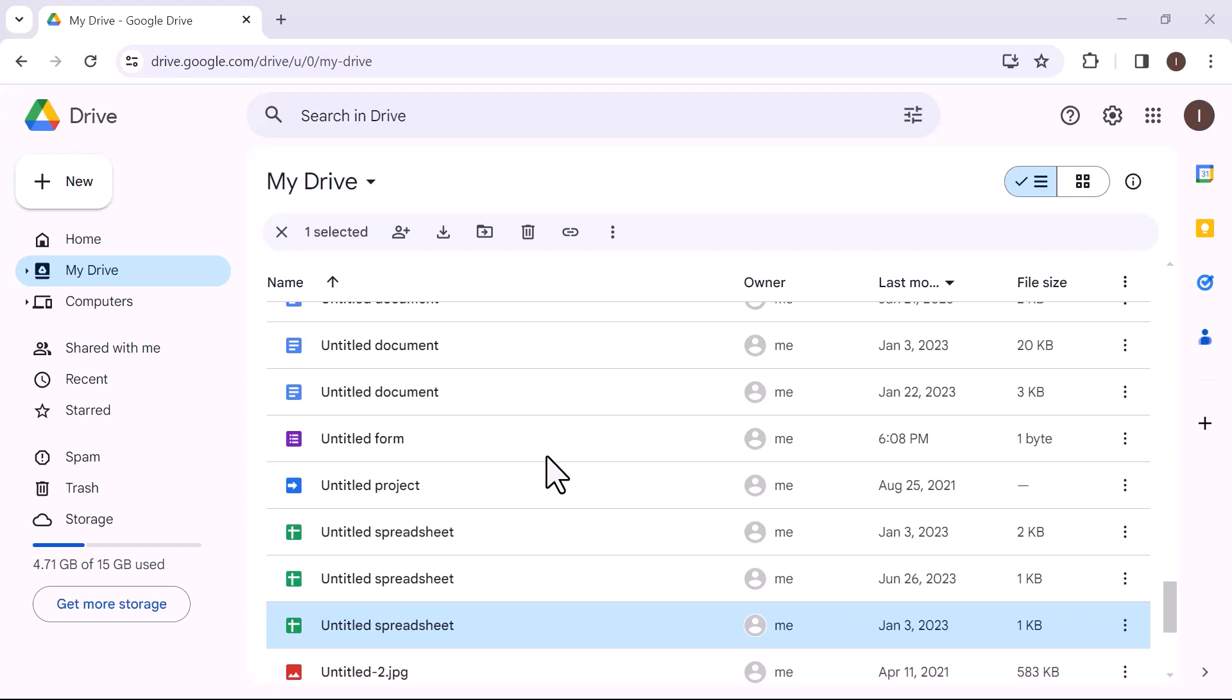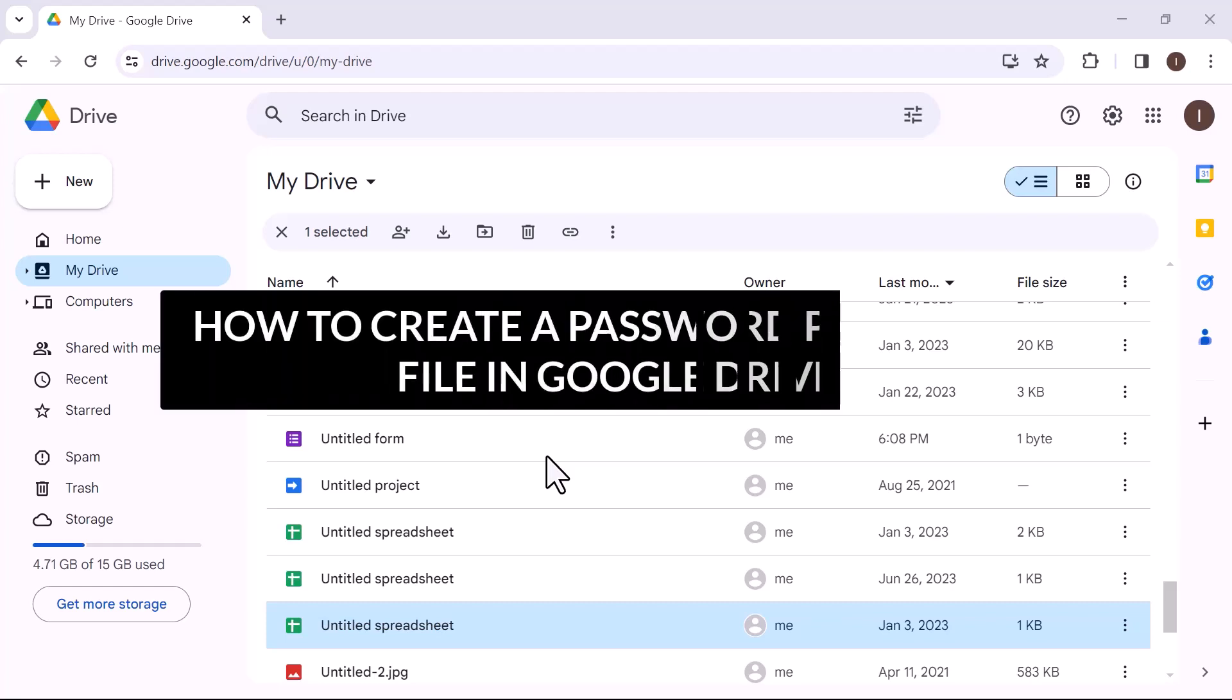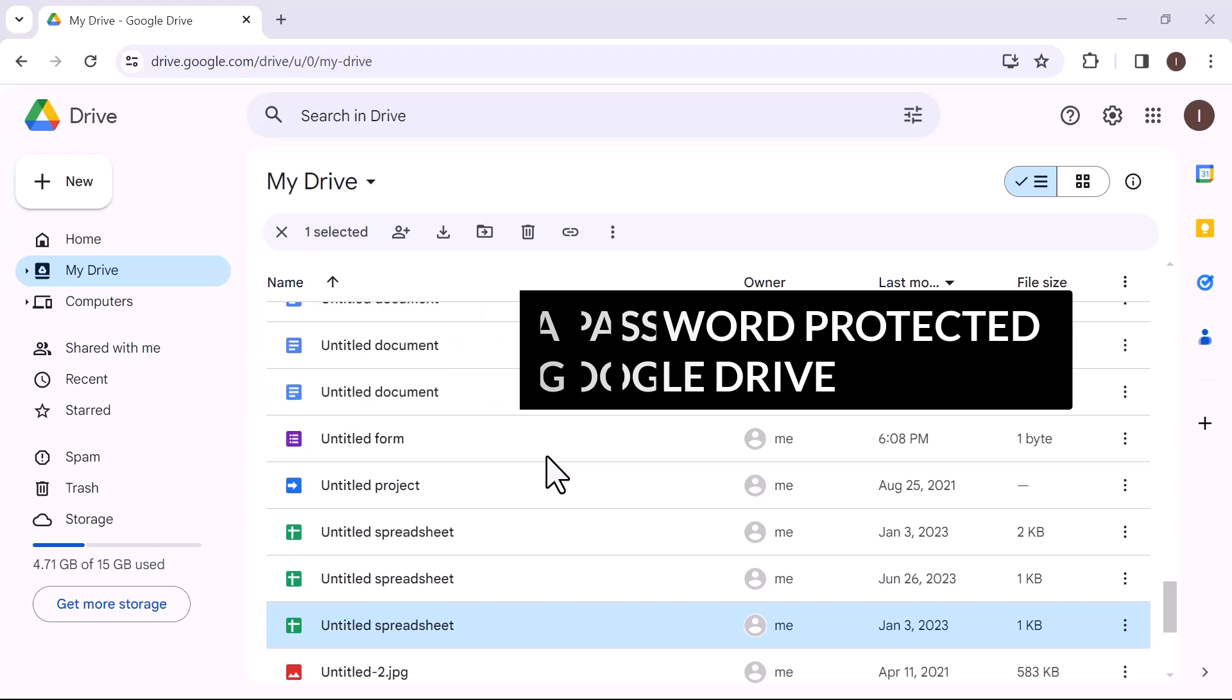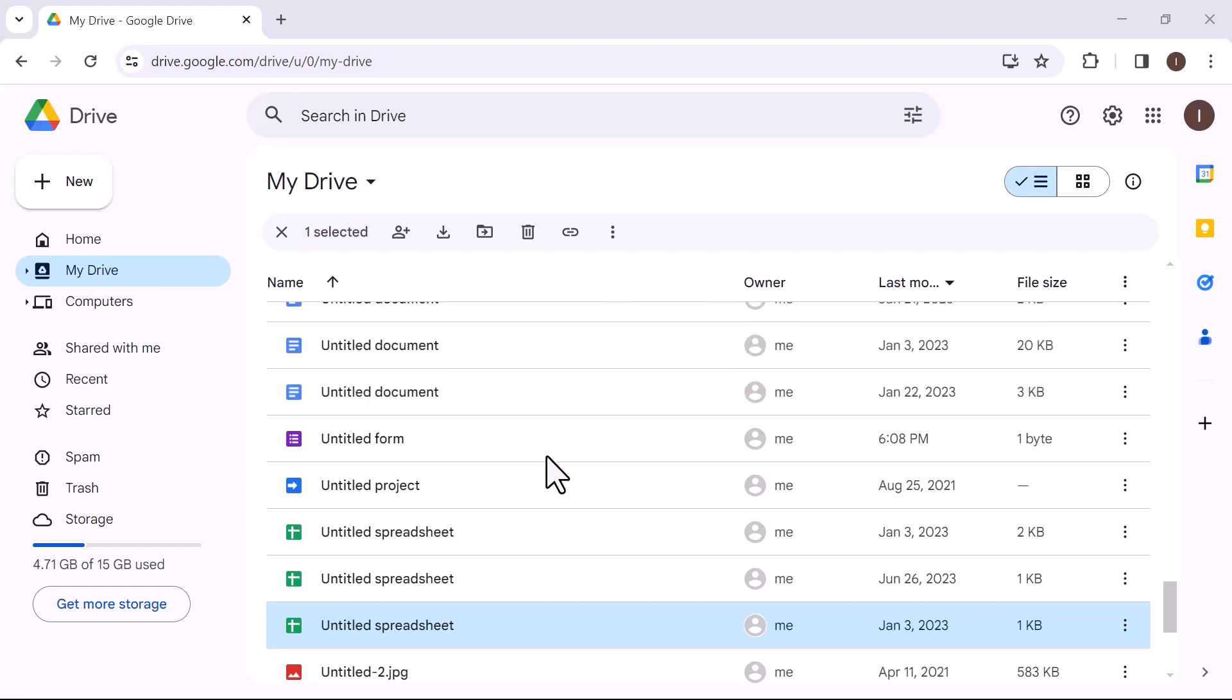Hello everyone. In this video we will see how to create a password protected file in Google Drive. So let's get into it. First of all, let's open Google Drive on your computer screen. Once the Google Drive opens up, open a new form to create a password protected file.